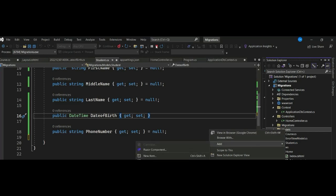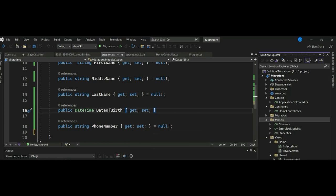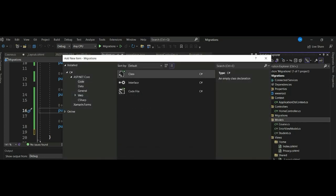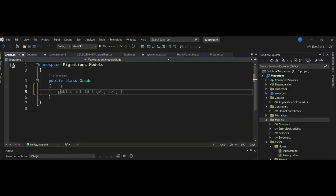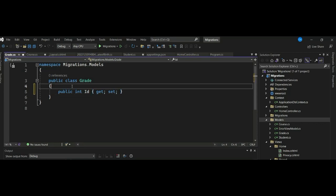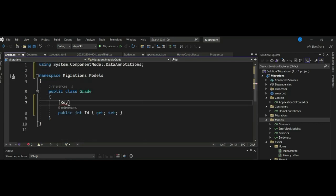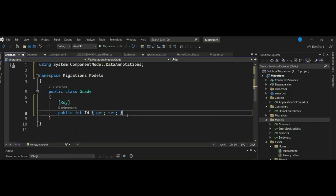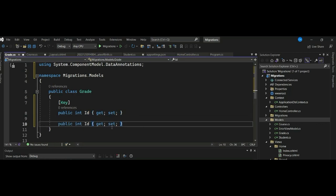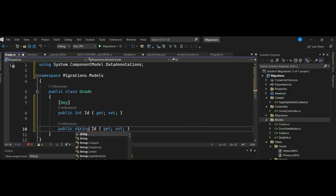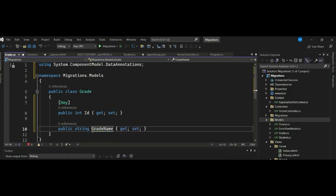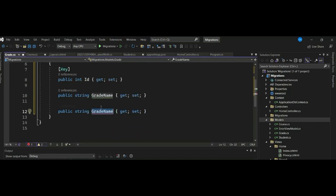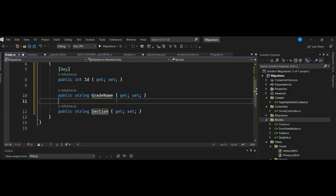I'll stop my application and create another class called Grade. In our Grade class we'll have the primary key as int, then a string property for grade name, and then a section property.